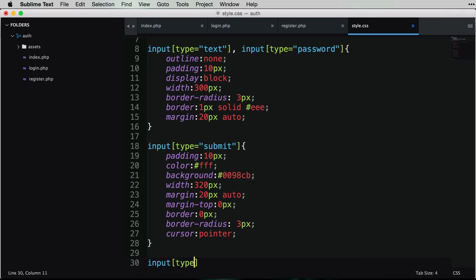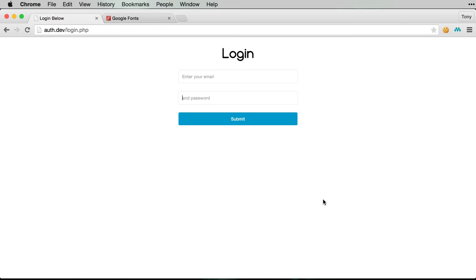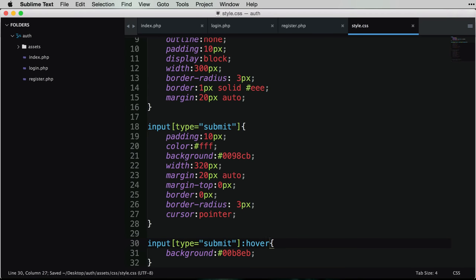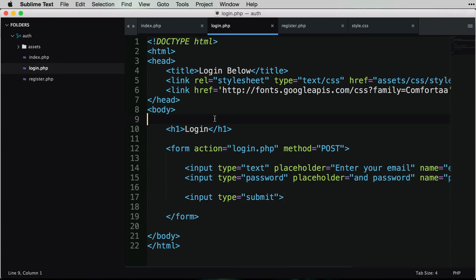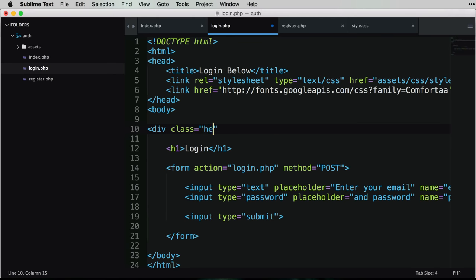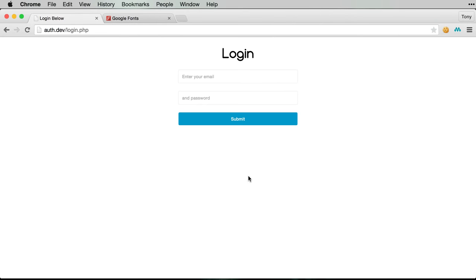Let's also add a hover effect on the submit button to lighten the blue slightly. On the login page we also want a way to get back to the homepage, so I'll add a div with class 'header' containing a link back to the homepage with your app name. Then in CSS, the header gets a border-bottom of 1px solid off-white, padding of 10px 0, width of 100%, and text-align center. For the header anchor tag we'll set a dark gray color and text-decoration none.